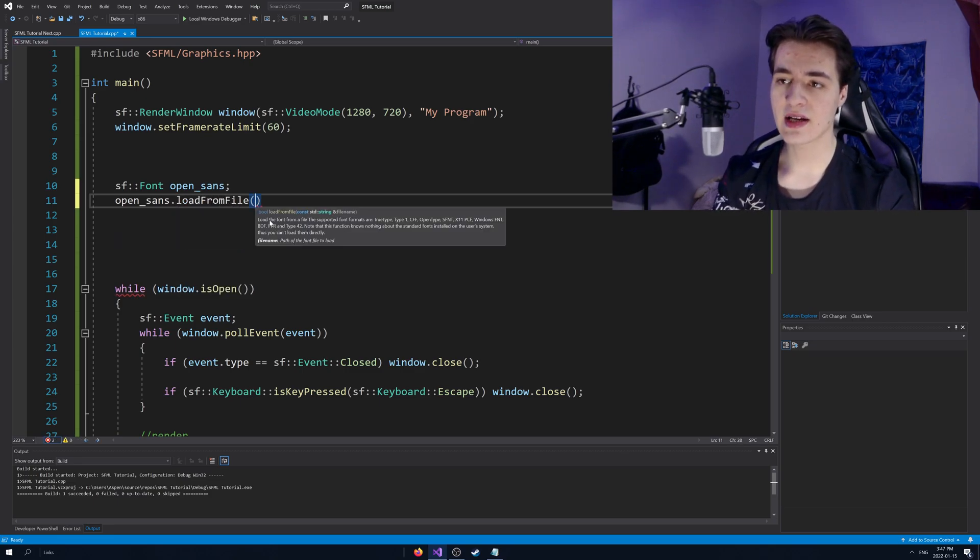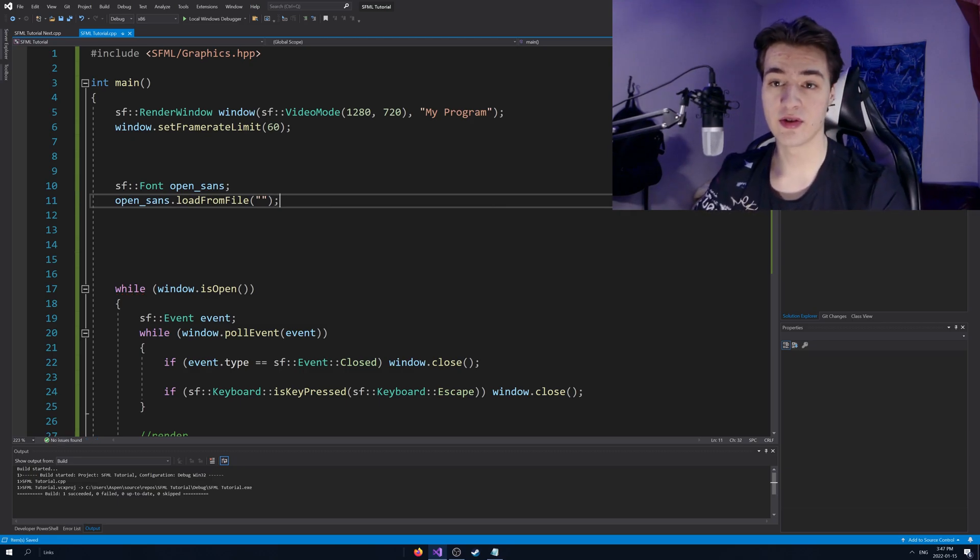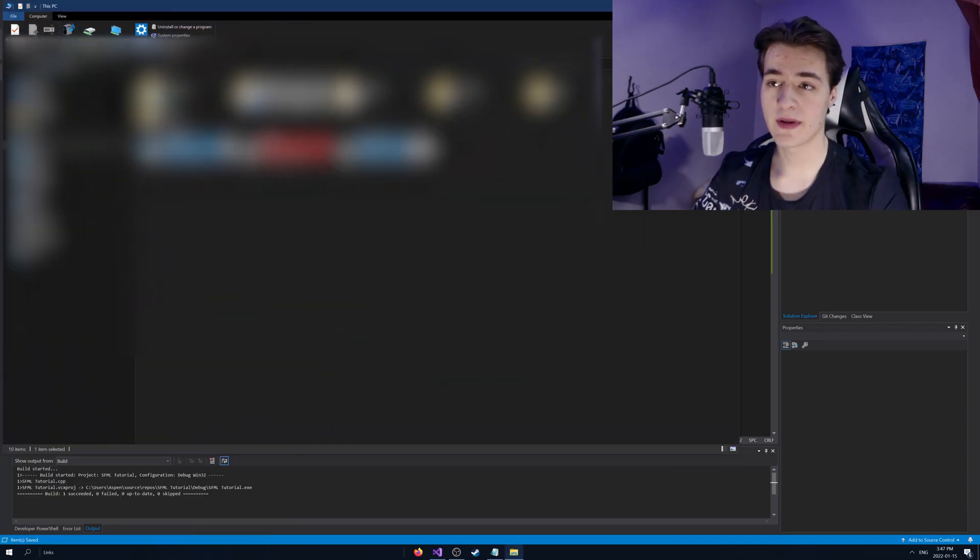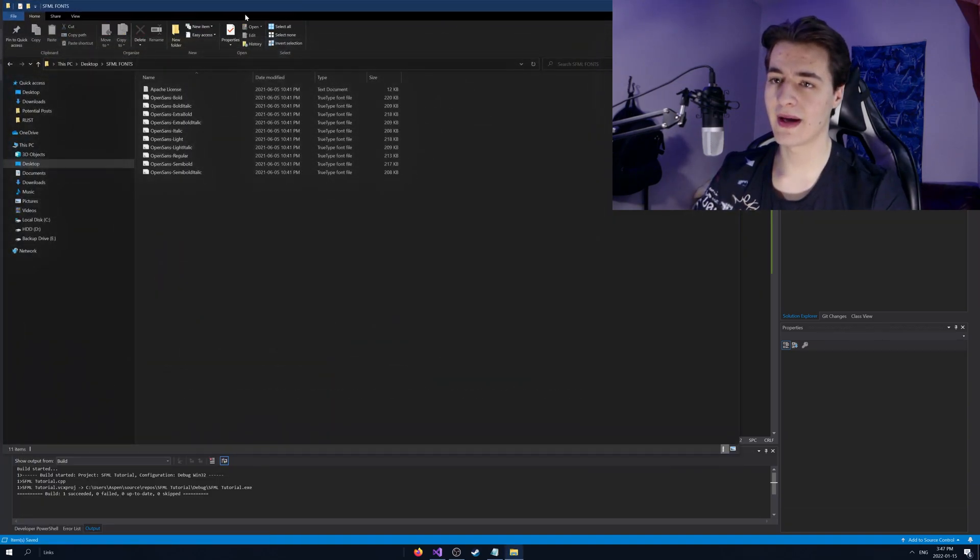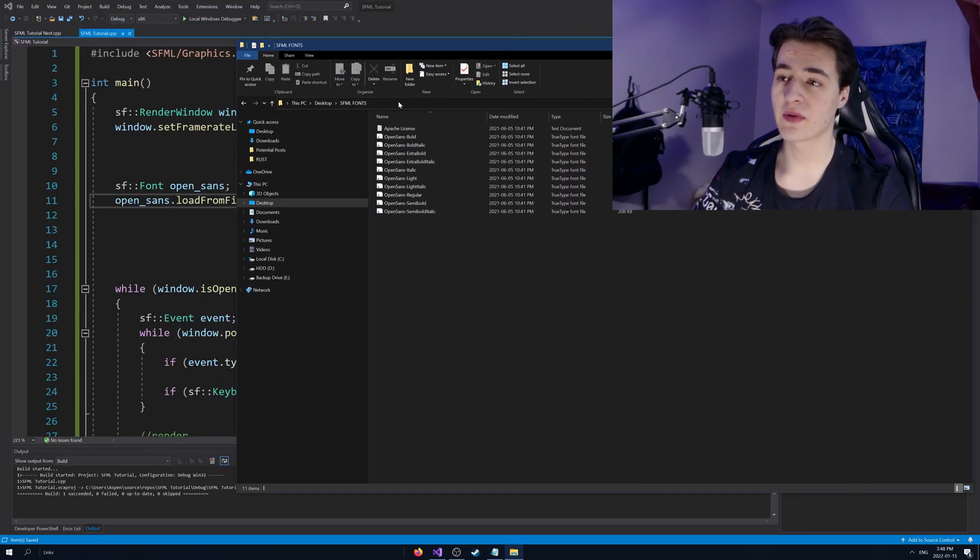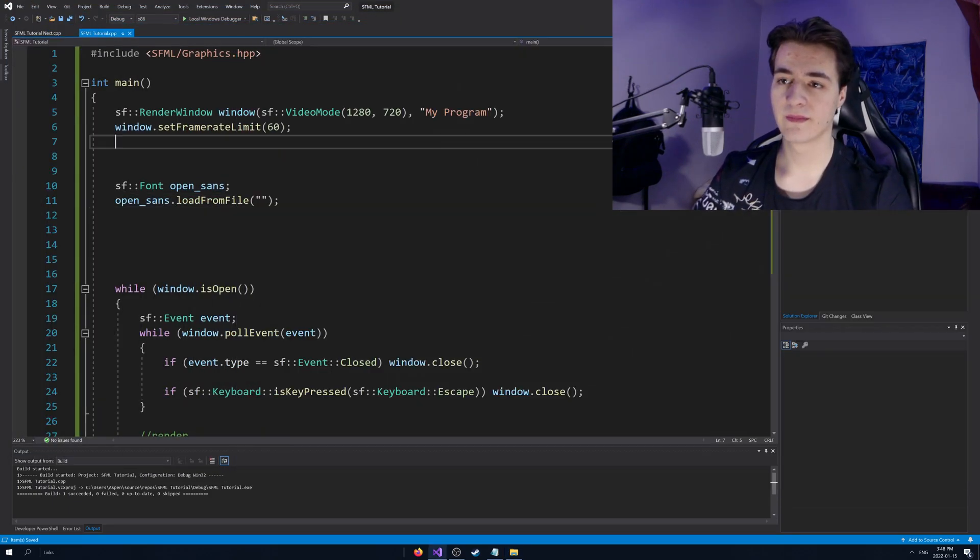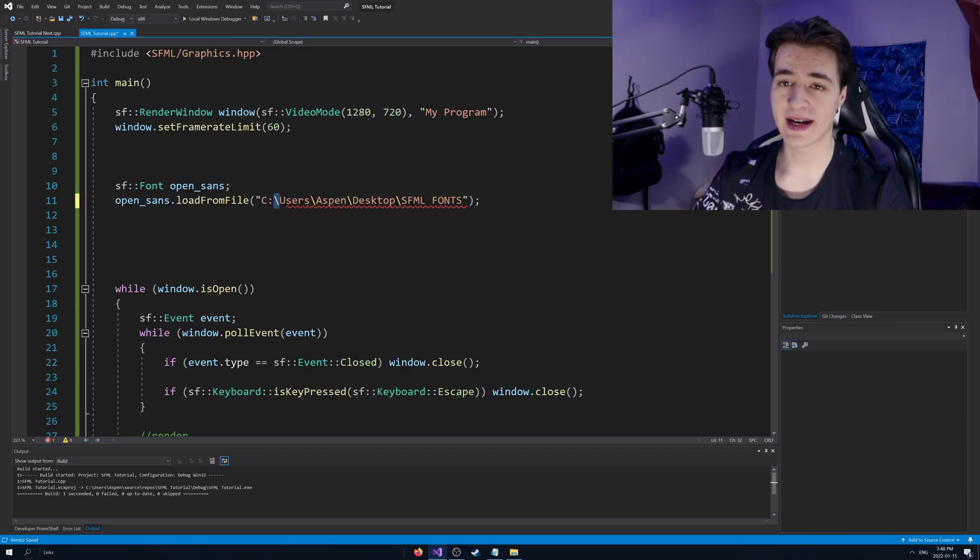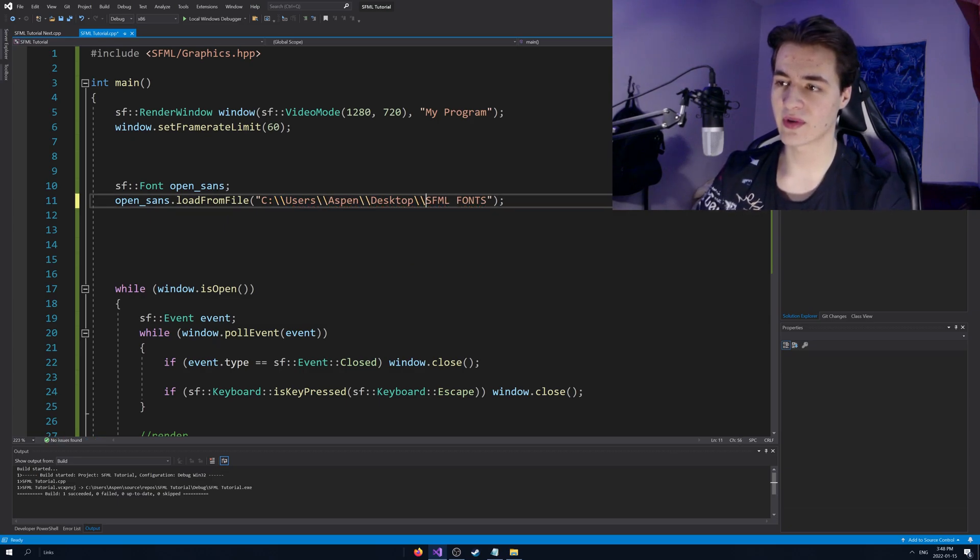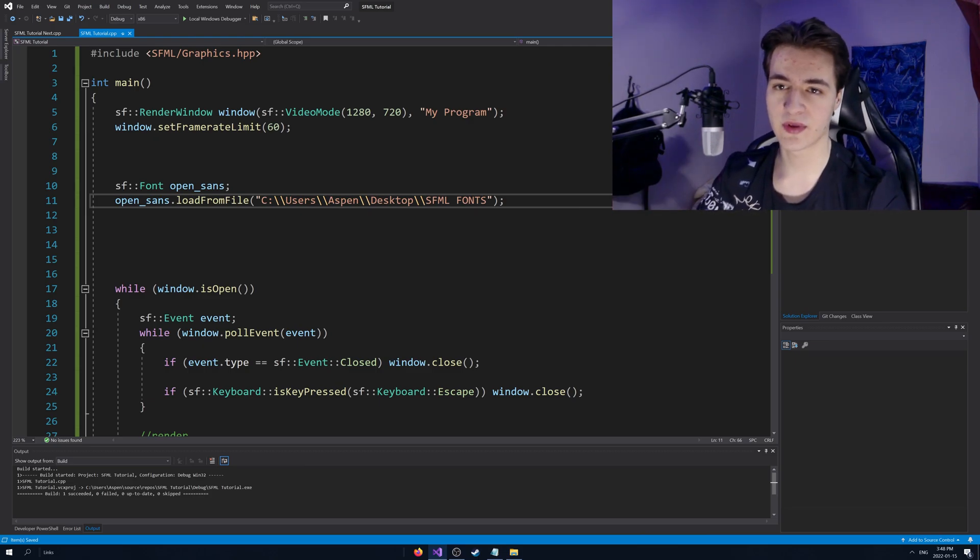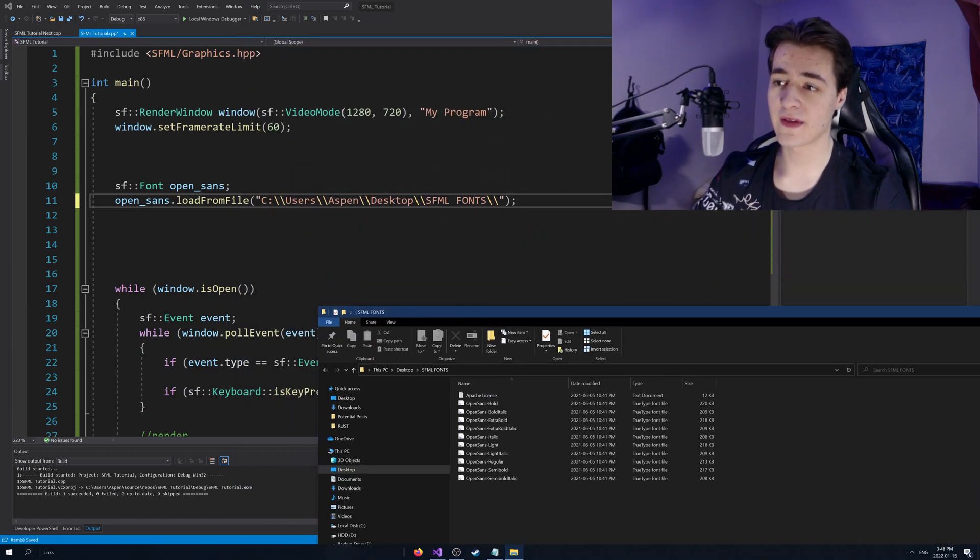And here we're going to provide a string. And this string is going to be the exact file path to our font file. So I'm going to go ahead and go to my desktop here real quickly. And on my desktop, I have a folder called SFML fonts. I'm going to go ahead and copy the path here. I'm just going to paste that in there. And you can see we've got some errors here. It's because these backslashes, we're going to make them double backslashes. If you know why this is, great. If you don't, don't worry about it. It's just called escape characters. If you're curious, search about more about it.